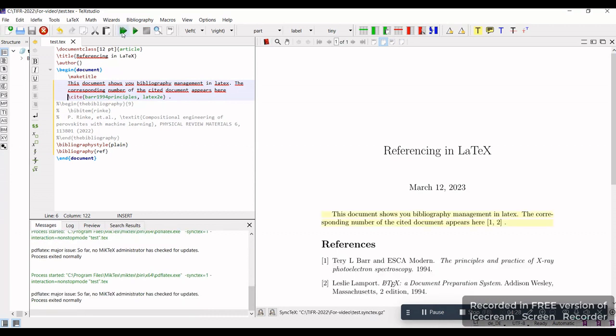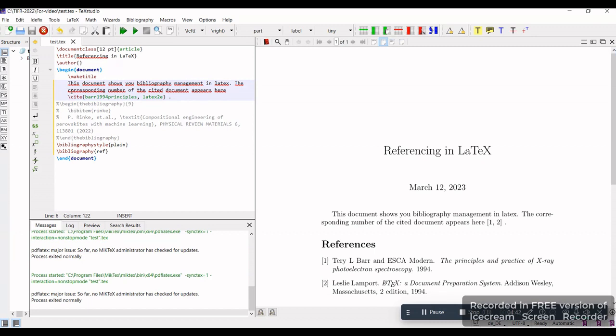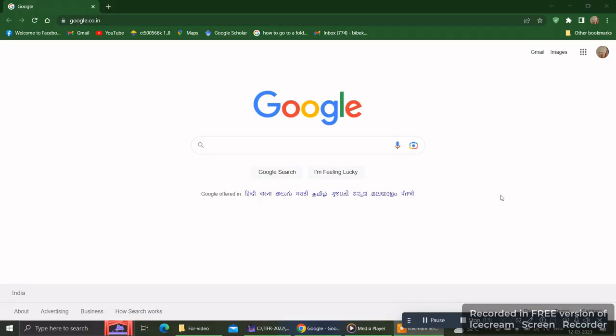Now you can see there are two references - these two references are in the .bib file and their corresponding numbers appear here. This is a simple way to demonstrate bibliography management using LaTeX.